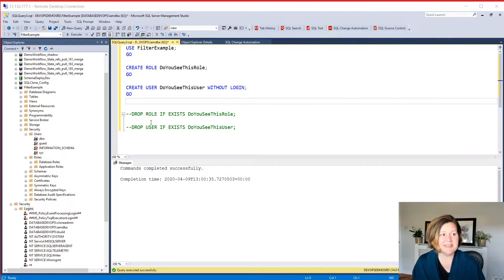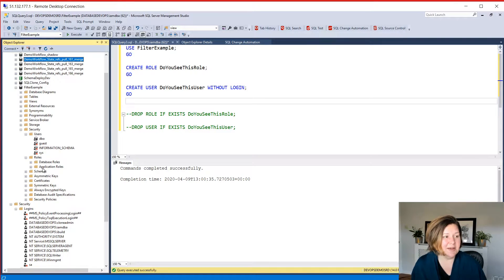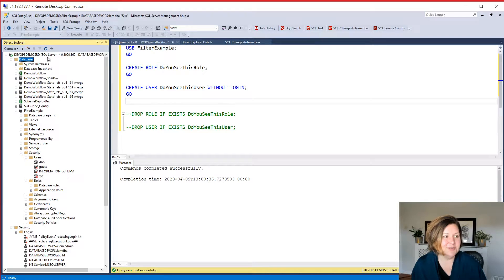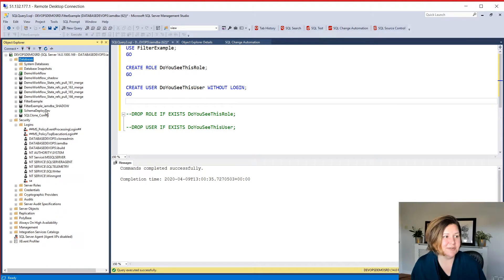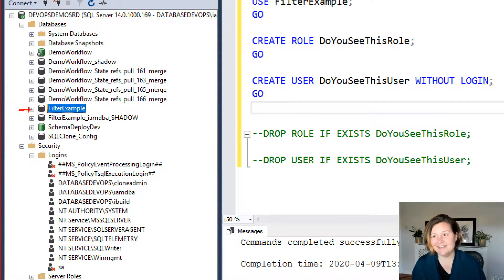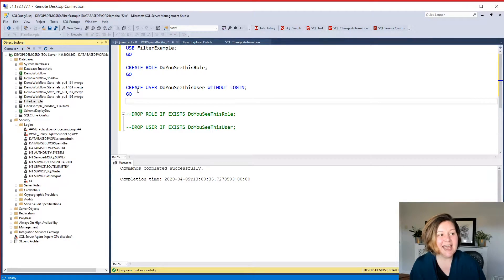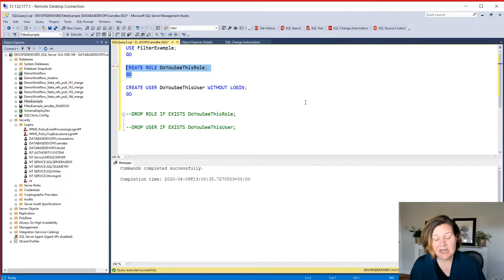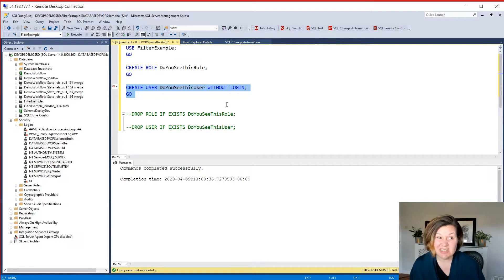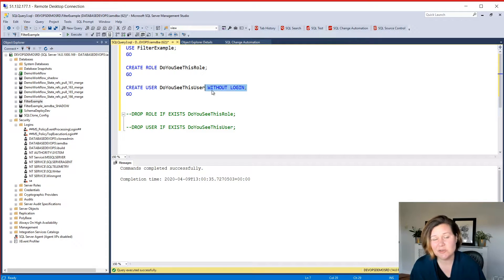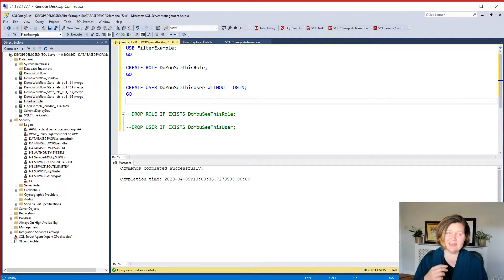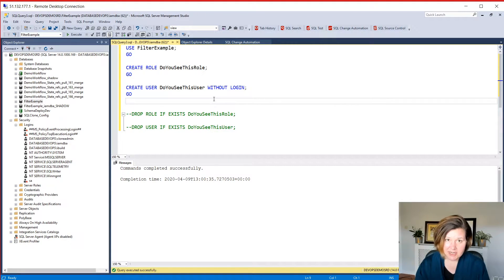So in order to demo this, I created an example database on my test instance. Let's just refresh here and we'll see if we can zoom in. This is just called filter example, the high tech name of my database. And in filter example, I just ran this code to create a role named do you see this role, and I created a user, do you see this user. I created a loginless user just because it's less code.